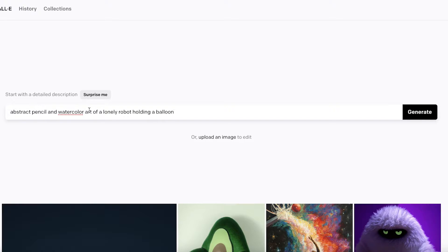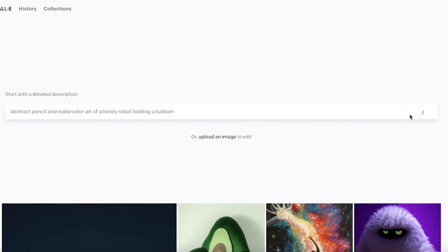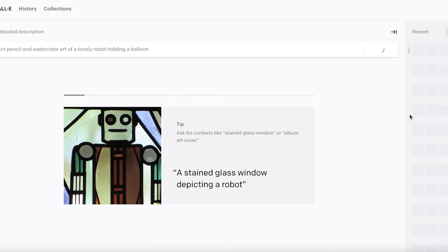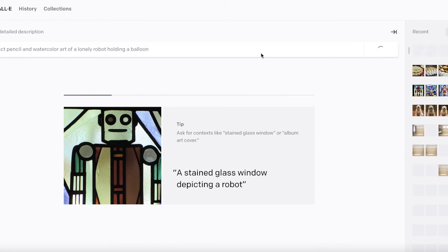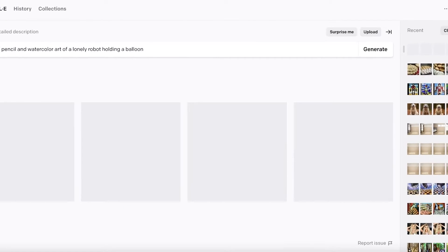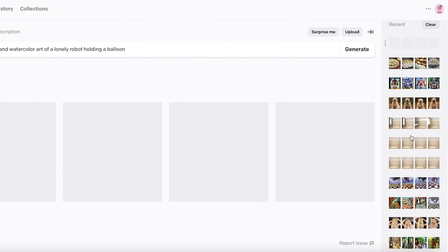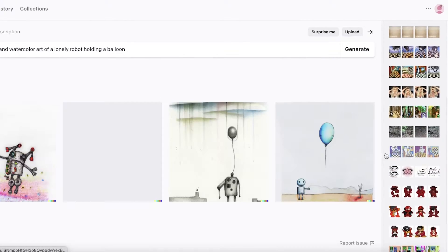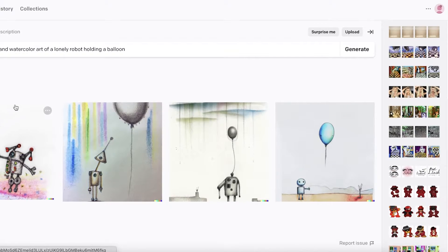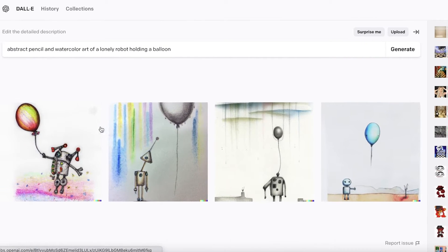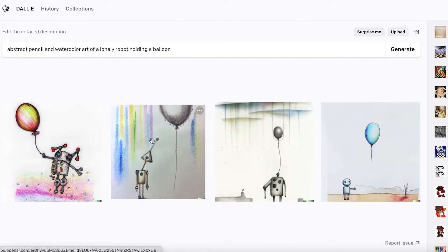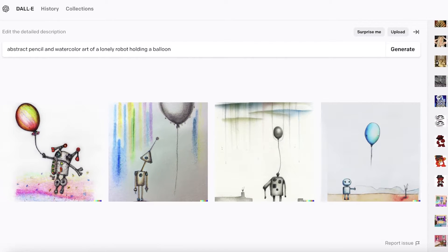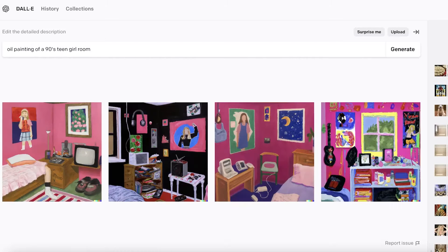Abstract pencil watercolor of a lonely level holding a balloon. I just like this prompt, so I'm just going to generate this. It takes a little bit of time—it doesn't take quite a lot of time to generate the image. You can see this is my previous history that I have generated, and I'll show you guys some more examples. These are the renders that have been created using this prompt.